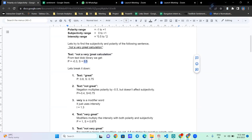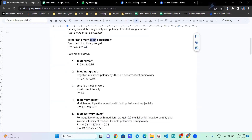So you're saying that for the entire sentence you'll have one polarity score and one subjectivity score. And now you're helping us understand how we arrived at minus 0.3 as the polarity score, and how the subjectivity score of 0.5 is arrived at for the sentence 'not a very great calculation' — correct? Correct. Wonderful, thank you — you can go ahead.